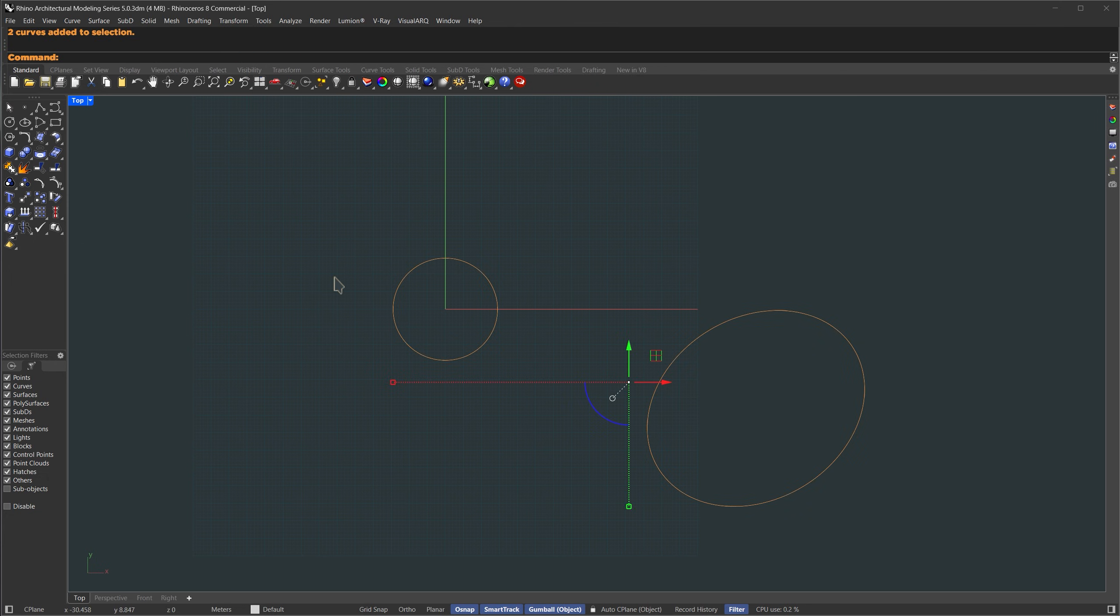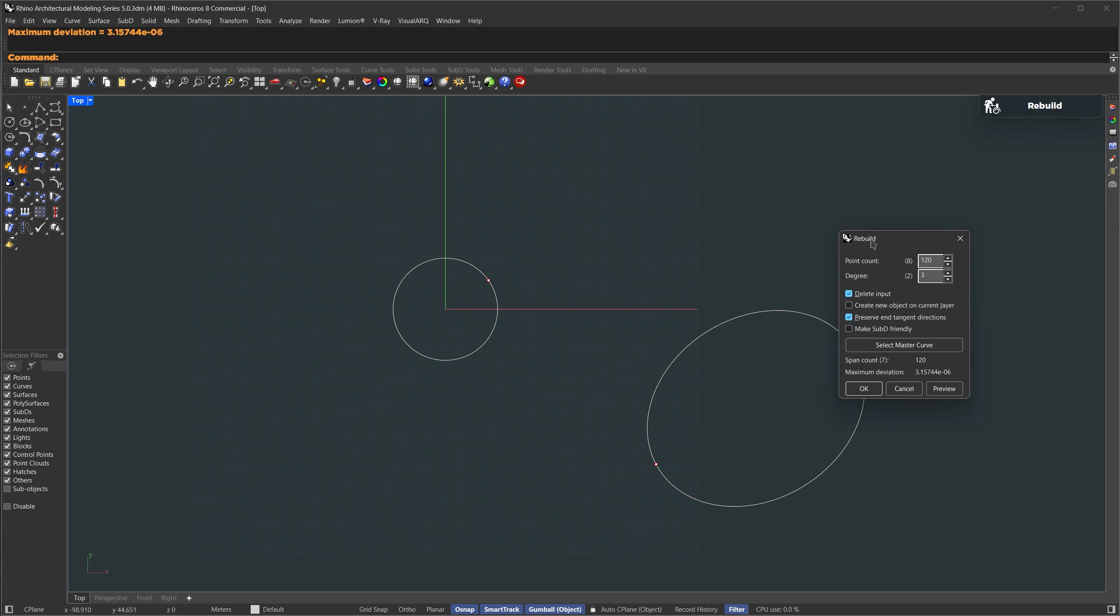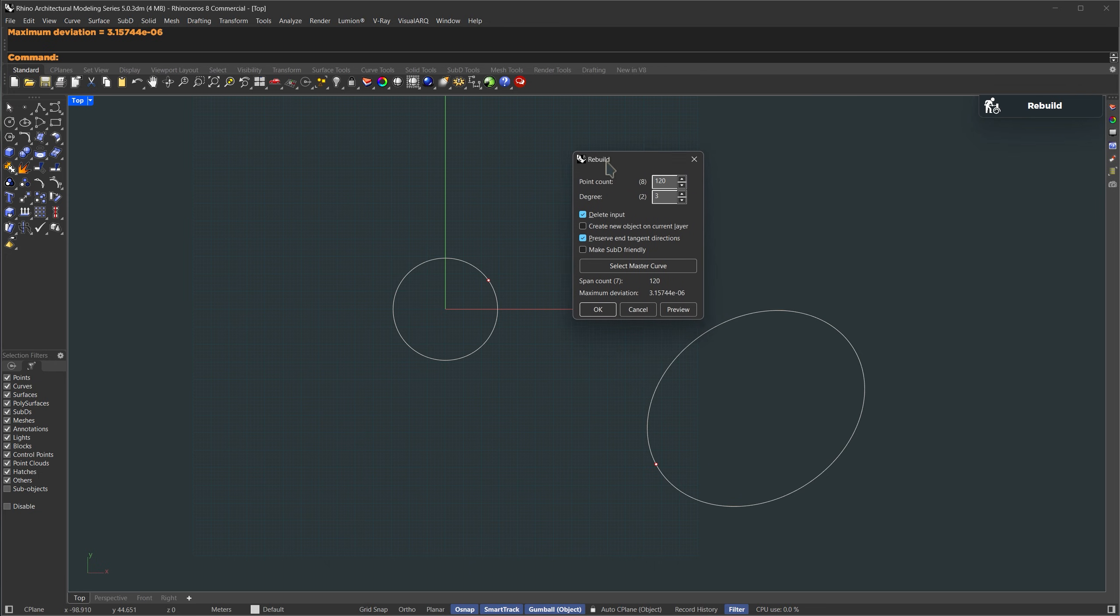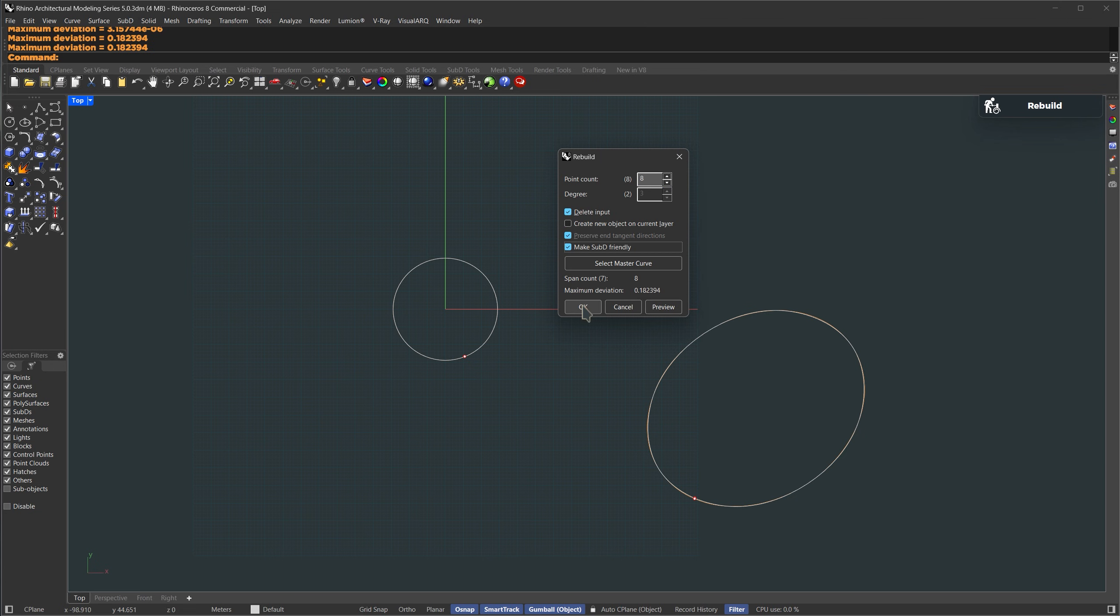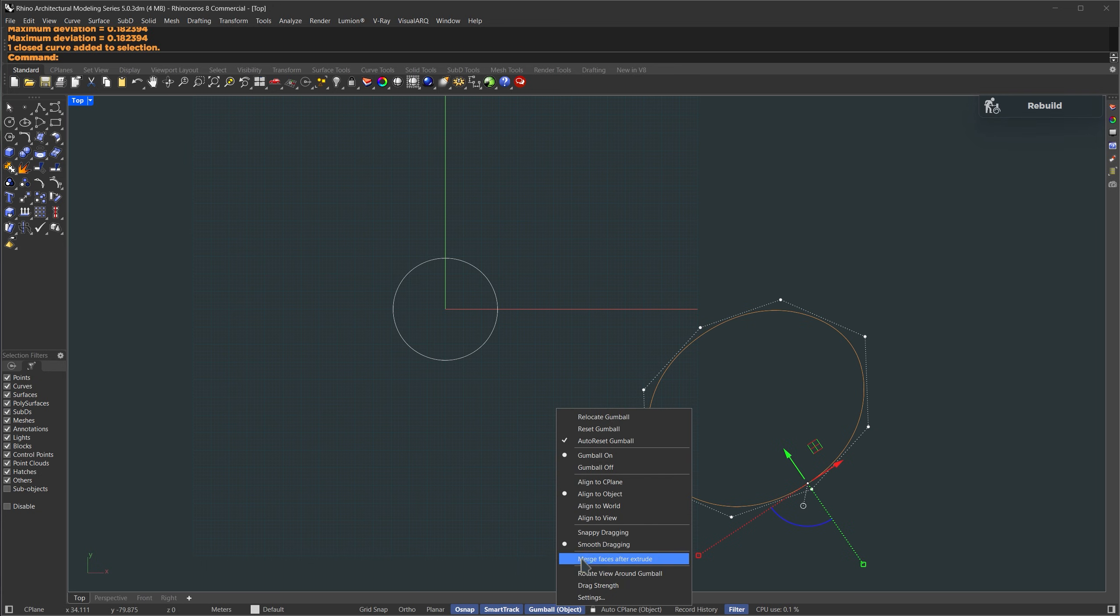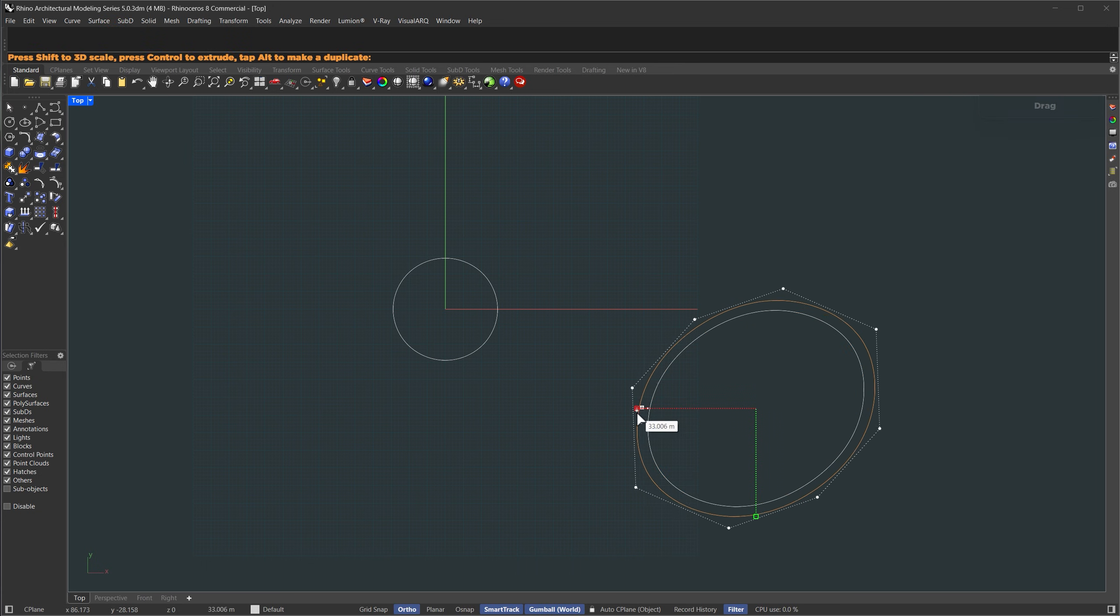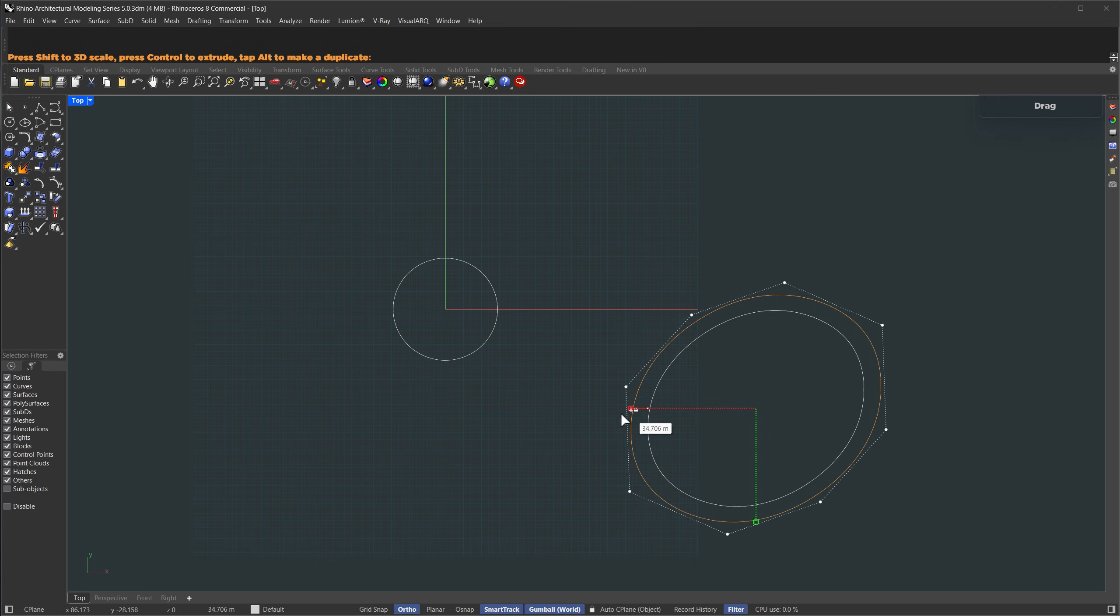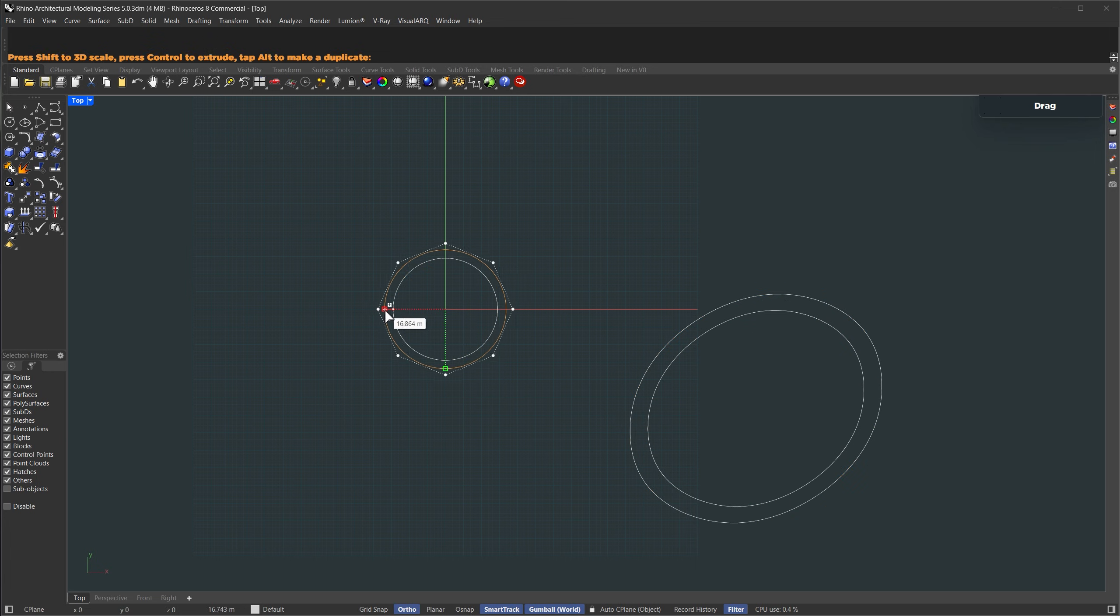Now based on those two curves, we're going to build our base surface. So I'm going to select both curves, go to the curve menu, and hit rebuild. Let's rebuild them with a point count of 8 and make sure SubD friendly is turned on, then hit OK. Now let's offset this one. First, I'll set the Gumball orientation back to world. Then hold down shift plus alt and drag to make a copy. I'll do the same thing with the circle. Select it, hold shift plus alt, and drag it up to make a duplicate.